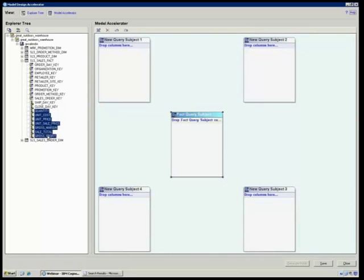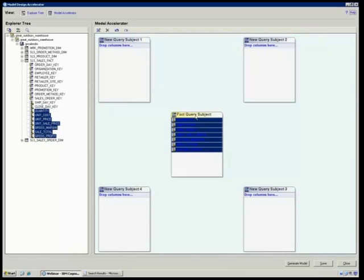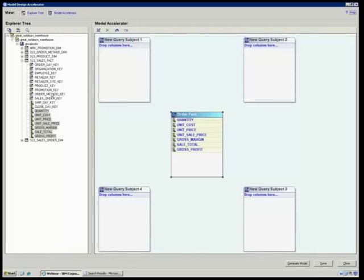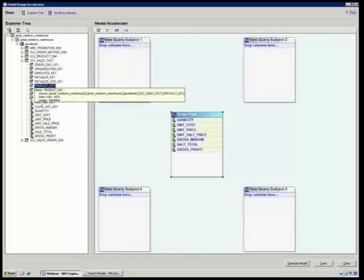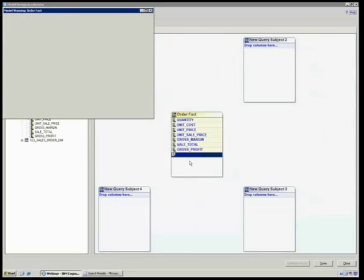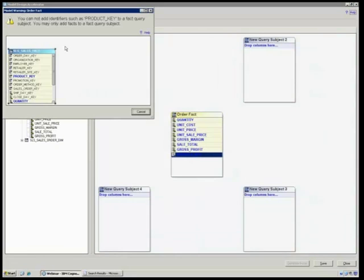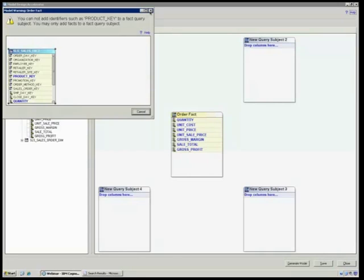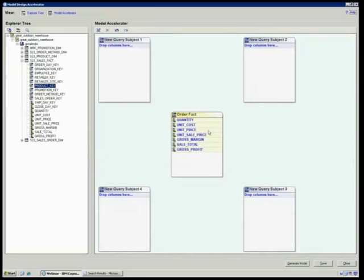I'm going to bring in into my fact table, which I can rename and call order fact, everything that I'm going to want to see as a measure. If I try to bring in something that is not a measure, it will tell me that I can't do that. And that's nice, especially when you have certain things that aren't defined clearly or if you're not sure, if you've got a name that you think is a key but it's not really. There's a lot of times where folks will use number or ID instead of key in their database, and if you try to bring something like that in here, it's going to say no, I can only deal with facts.